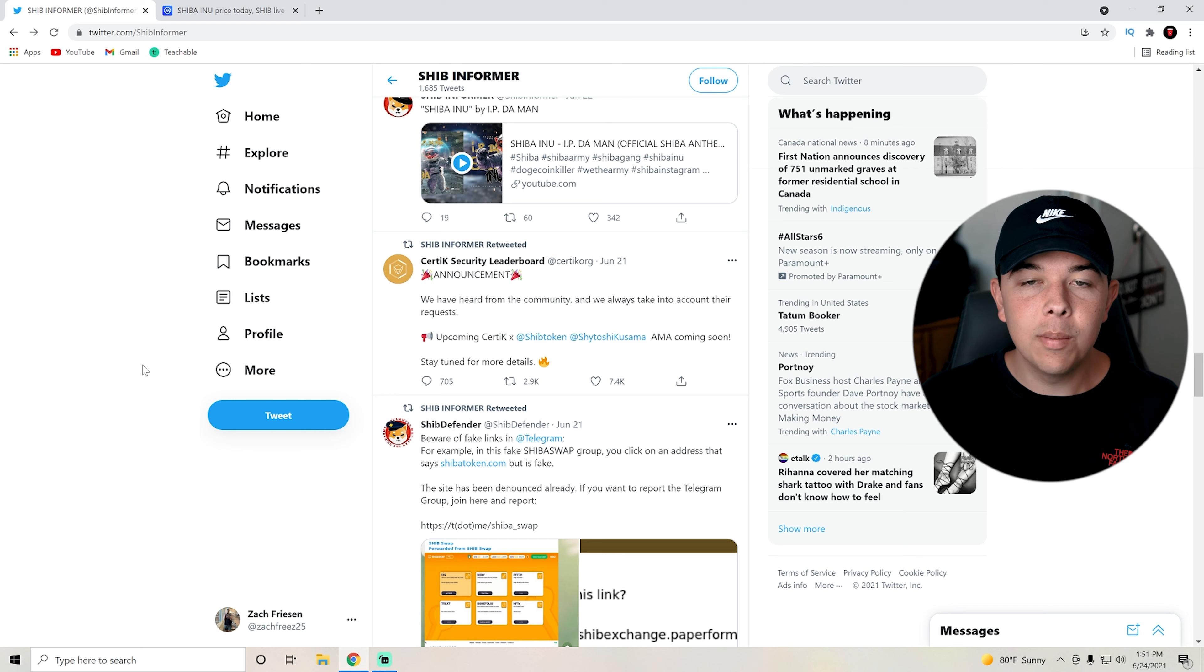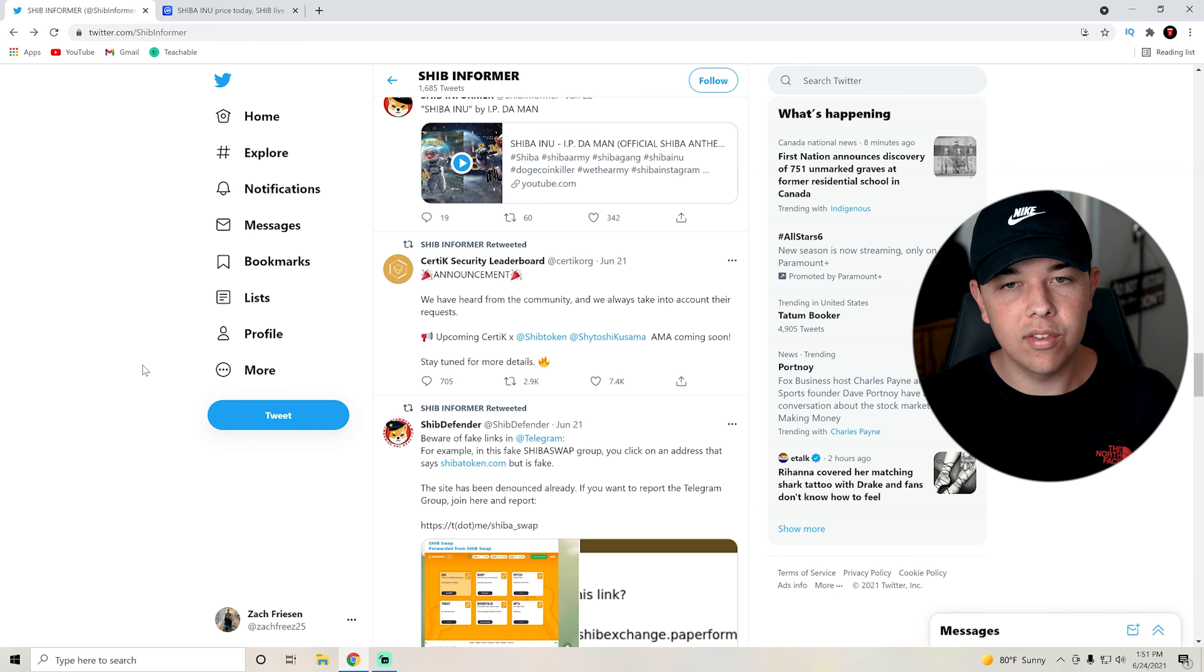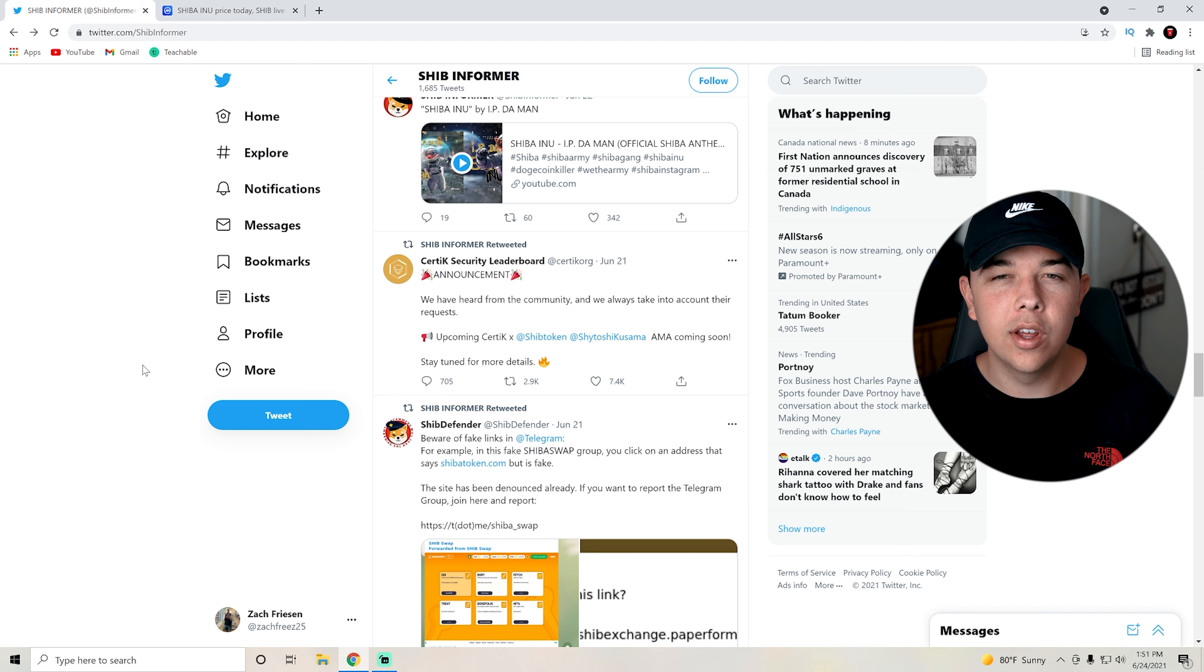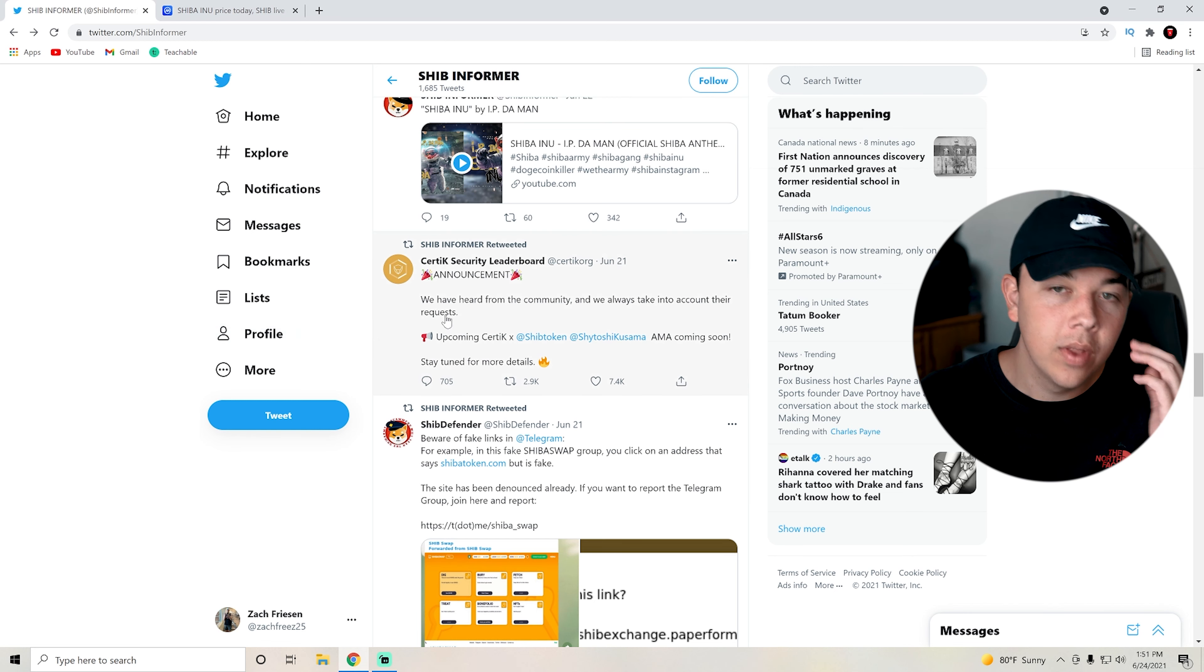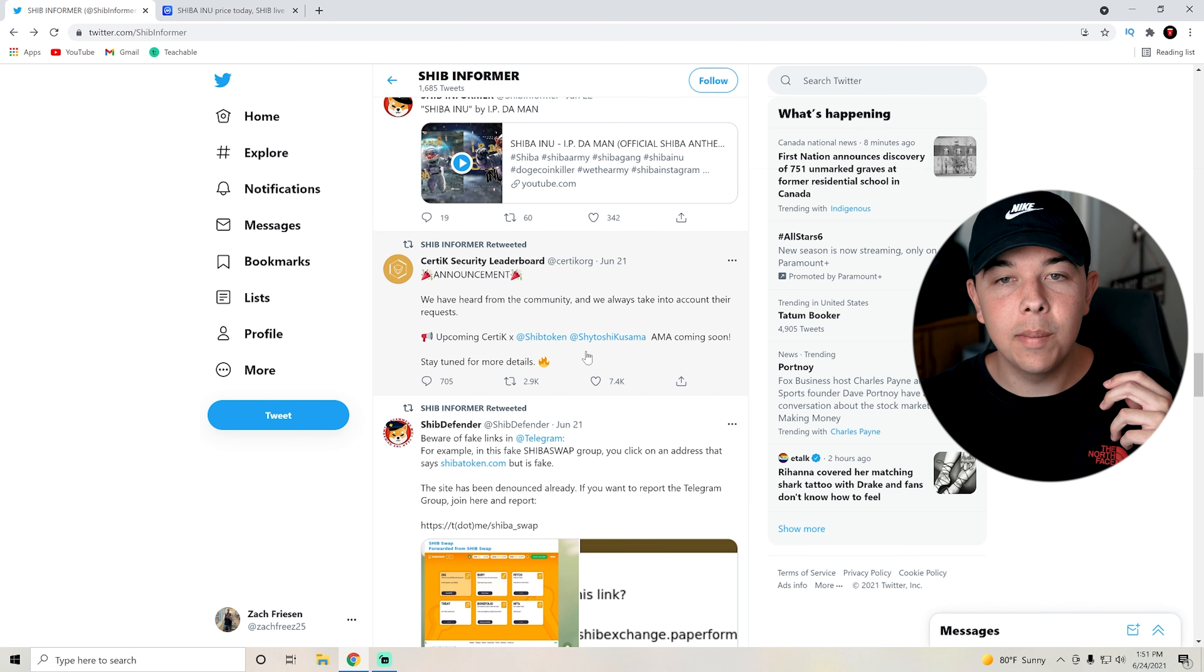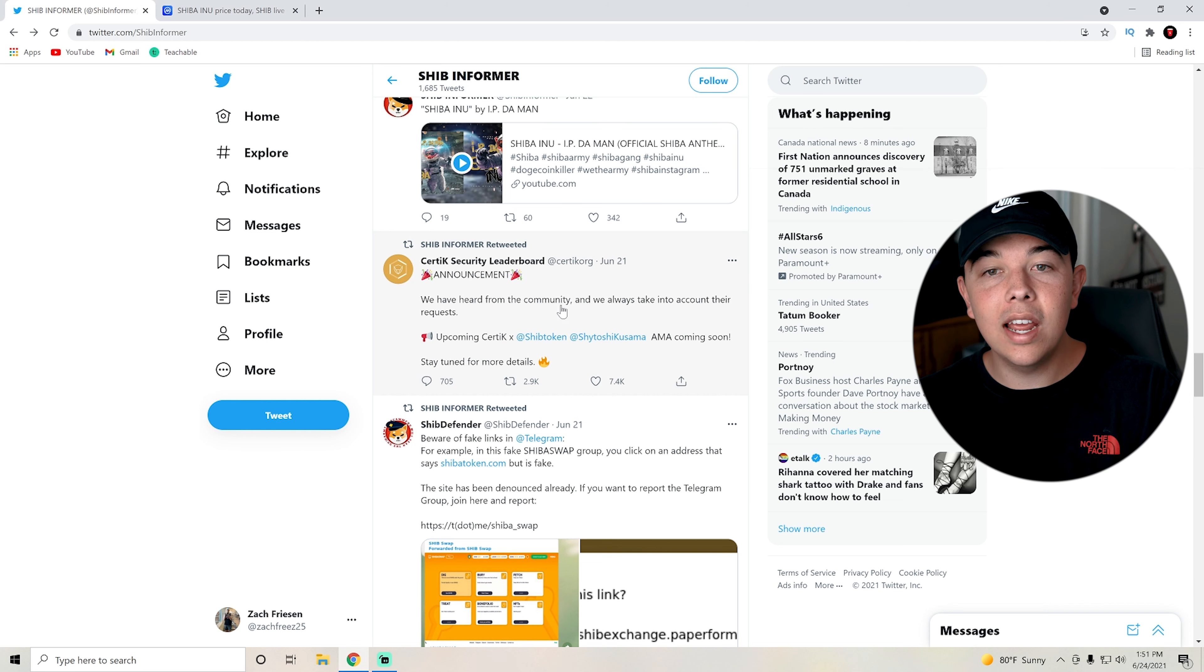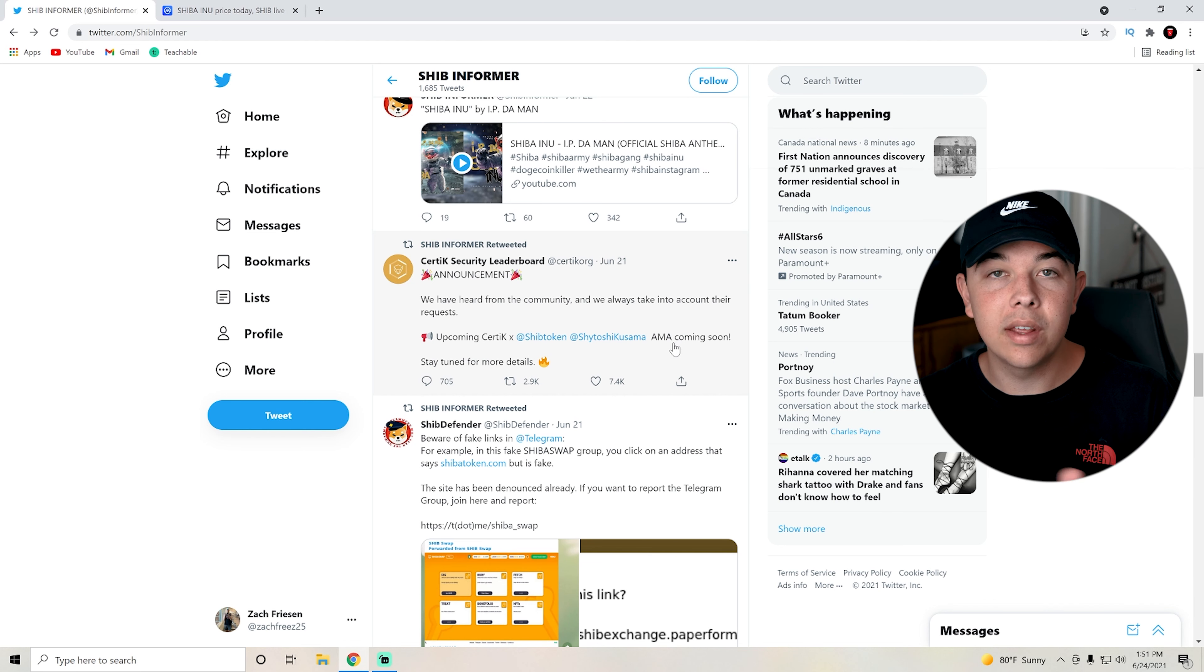Nothing crazy, but as soon as ShibaSwap comes out, that's when the real bump in price is going to come out, or if we get a Robinhood listing obviously. That's a very good tweet and this was three days ago. They said that it's upcoming and it will be coming soon.